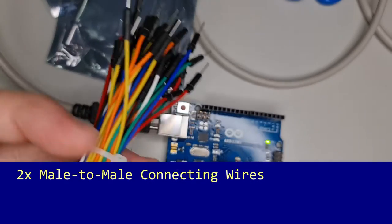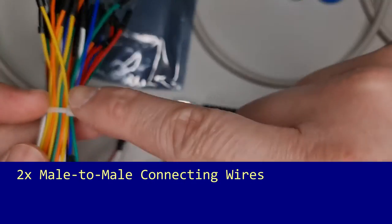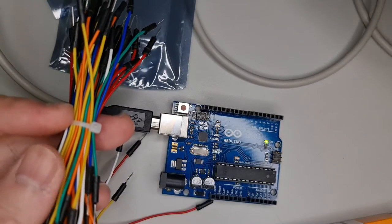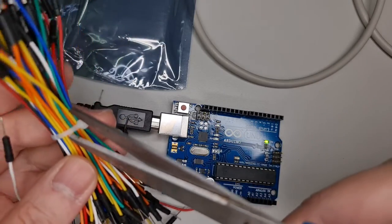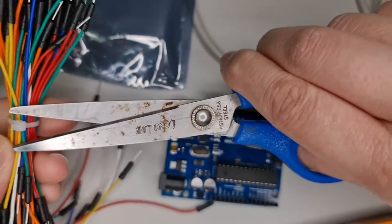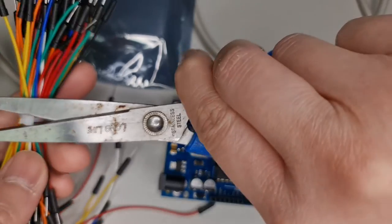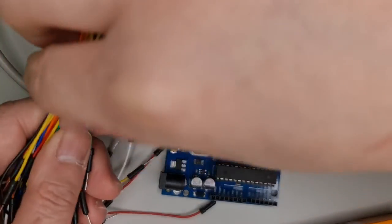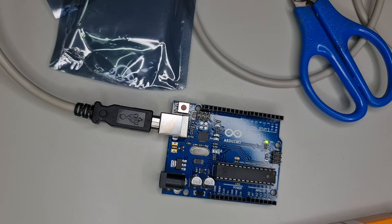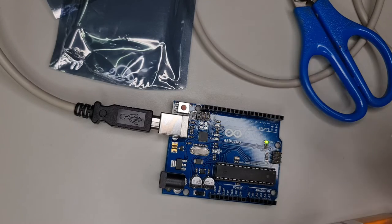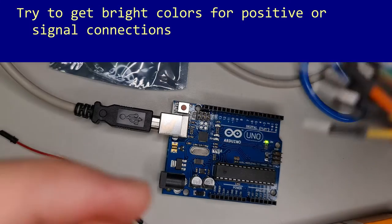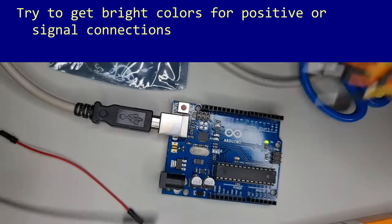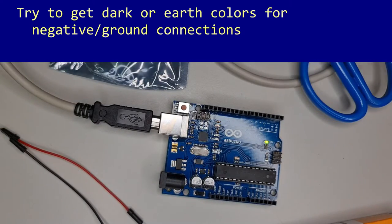You need to get the solderless breadboard, two male-to-male connecting wires. You can use a pair of scissors to carefully cut off the nylon cable tie used to secure the wires. Choose red and black as the colors for the connections. It is good practice to select bright colors for active, live, or positive connections and darker or earth colors for ground or negative connections.